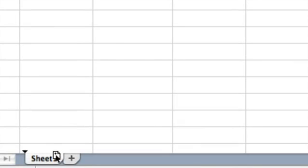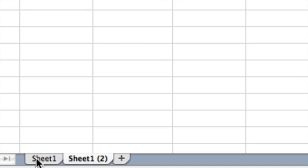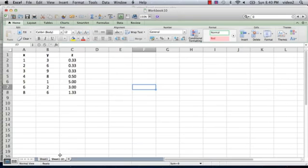You'll see as you start moving it, it's got a plus inside the little page, and then you let it go, and there's the second sheet. The original one was called Sheet 1, the second one is Sheet 1, and then in parentheses 2, so it's the second version of the sheet.